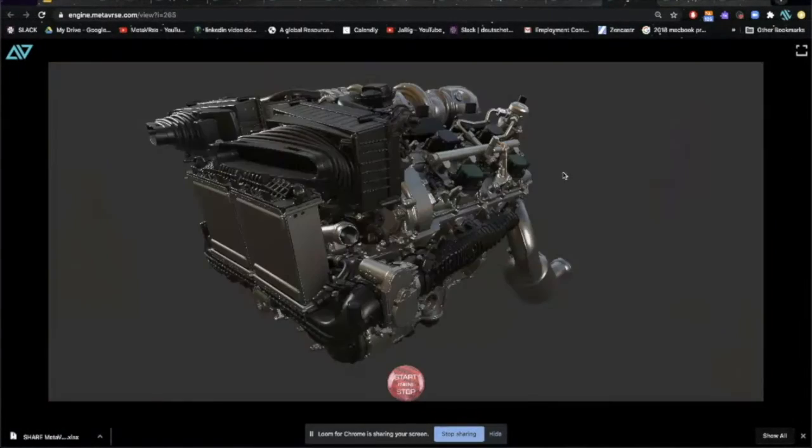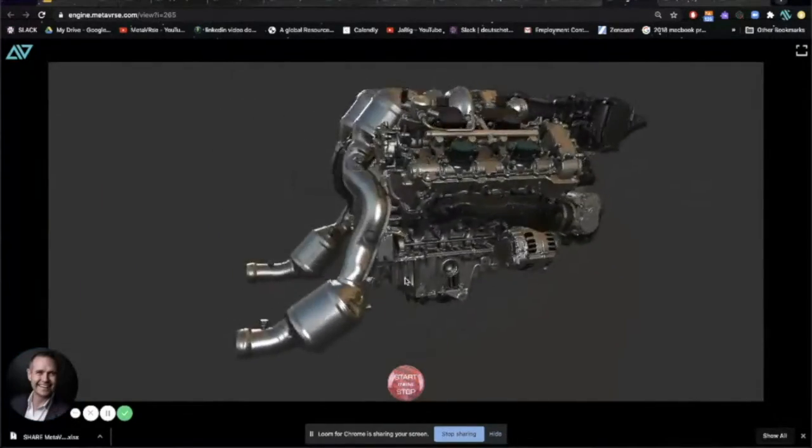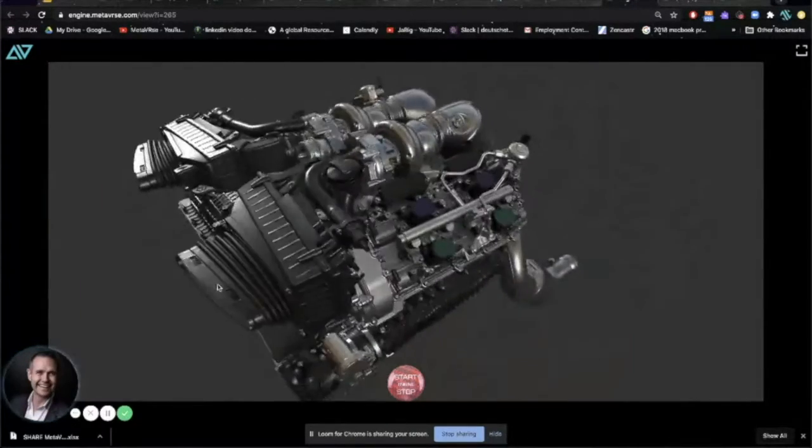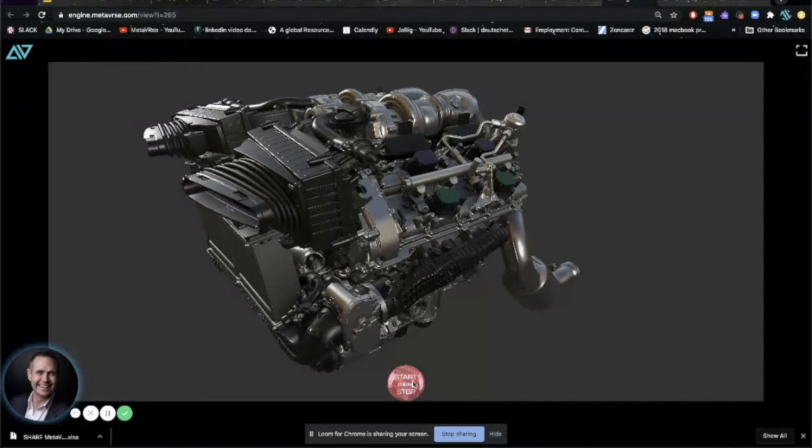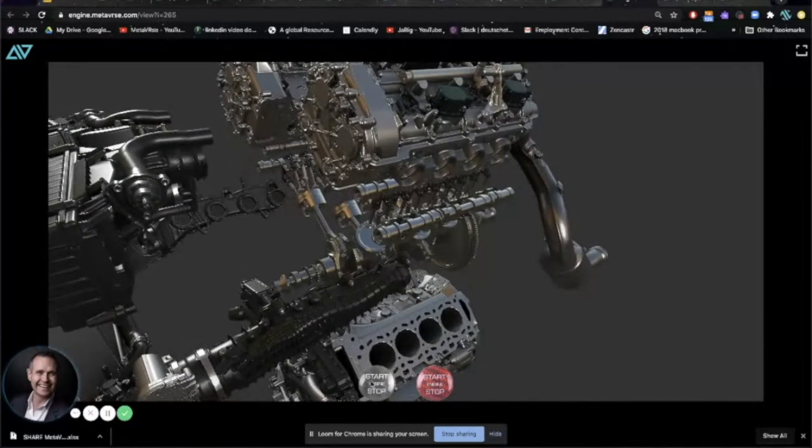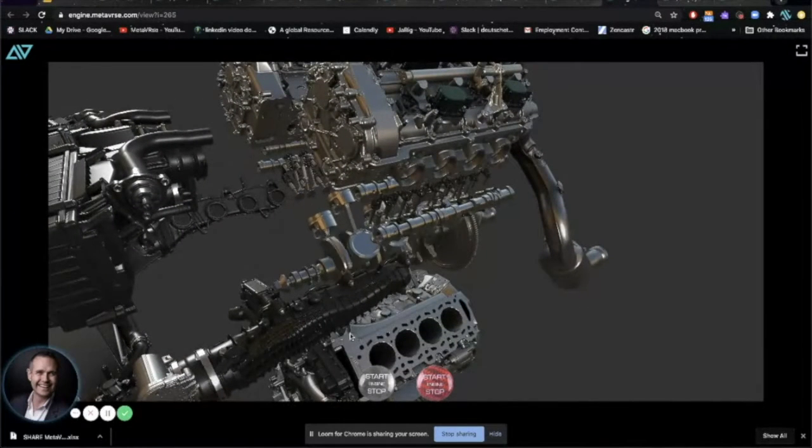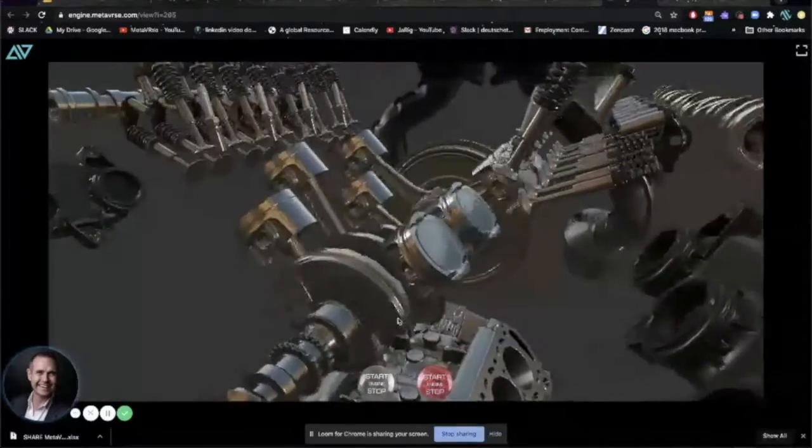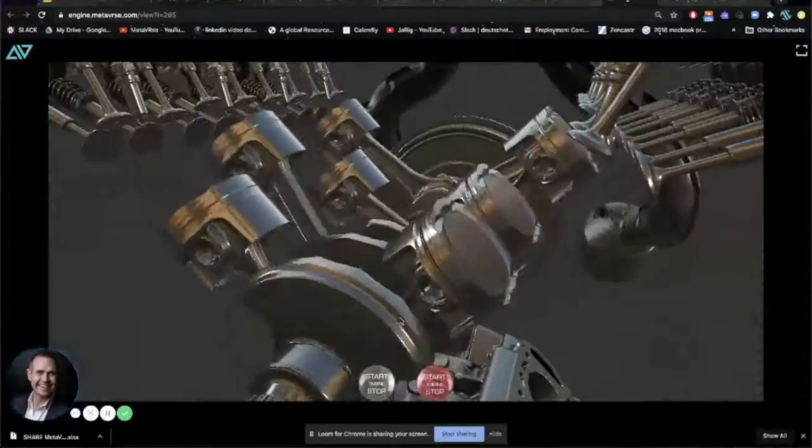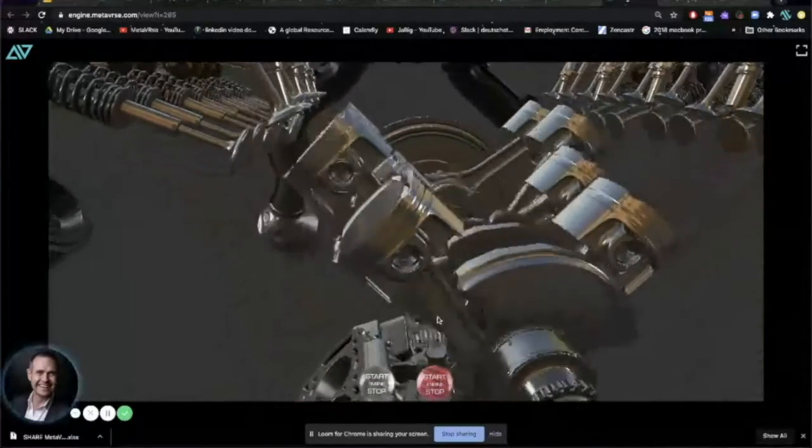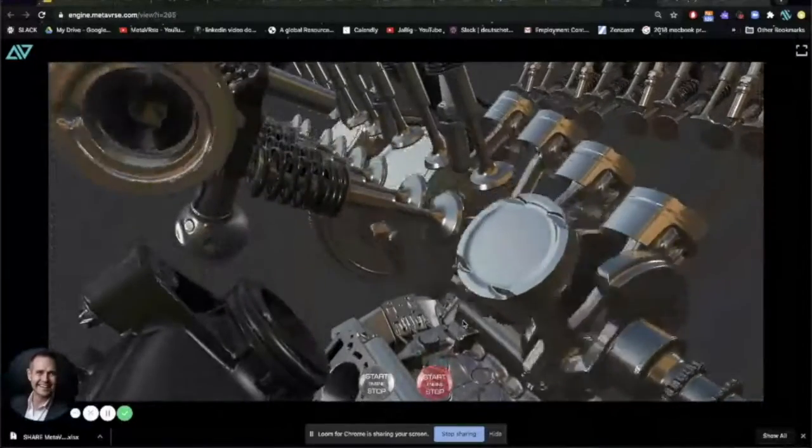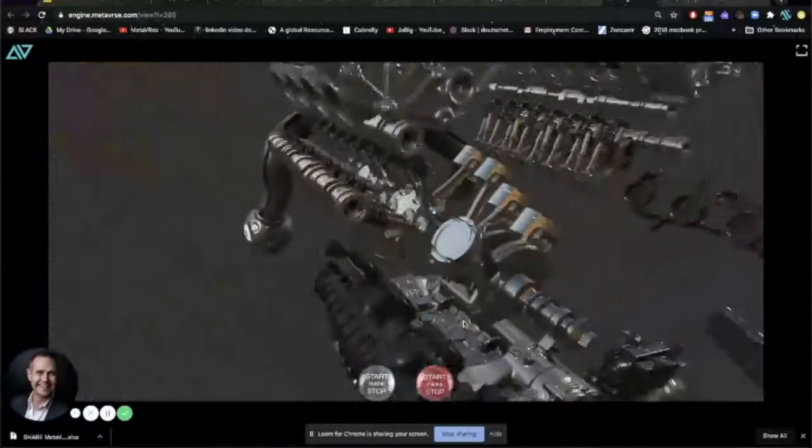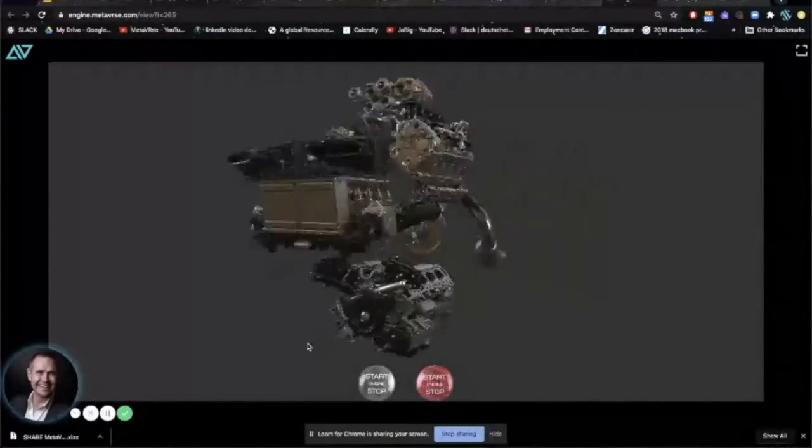What about collaboration on products? Being able to take an engine, for example, and start to collaborate on it. Everything you see here can be collaborative as well. You can start to see inside of things, see how things work. You can zoom right in with no loss of clarity. Really beautiful.